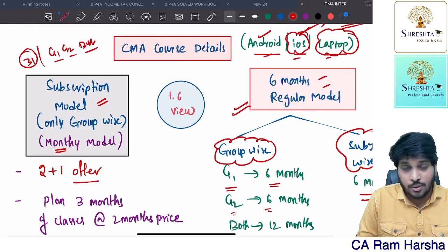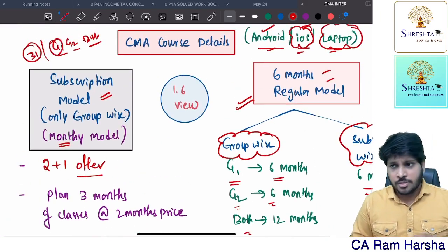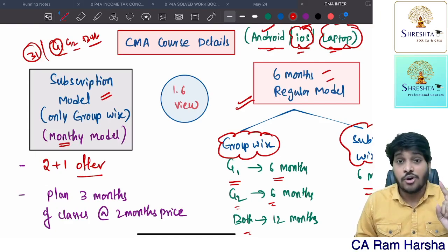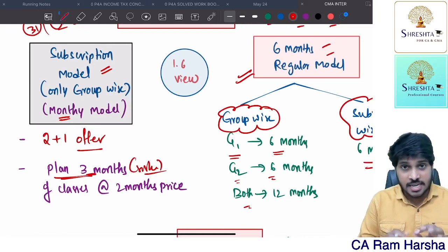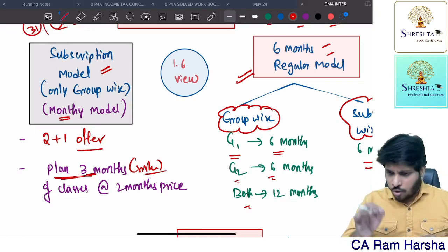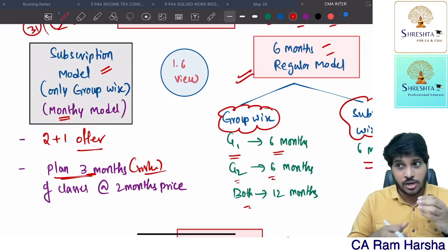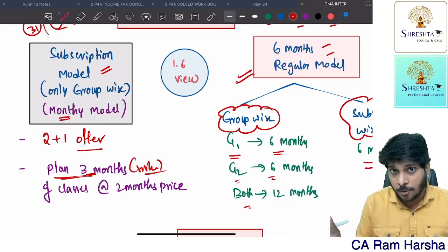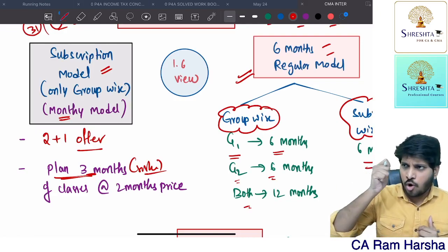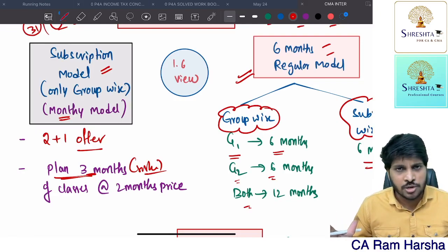In the subscription model, just 31 days after you buy, all subject videos for that group are immediately available. What I recommend is to follow a structured plan — dedicate three months to a single group. Many CMA students, especially those who discontinued or cleared CA Inter and came to CMA, assume they know certain chapters and open random chapters to watch. That's a common reason they fail in CMA Inter.